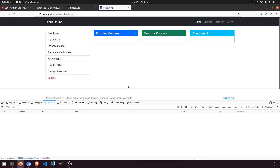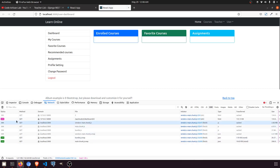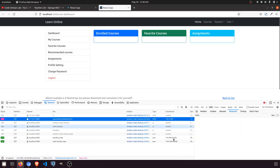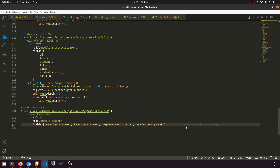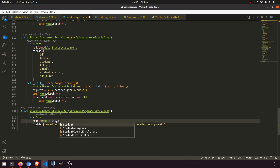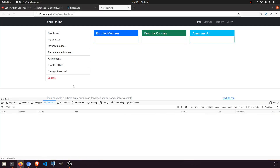Let's see what we have now. We get a 500 error: 'field name enrolled_courses is not valid for model teacher'. Yes, the error is right — we were referencing the wrong model. We need to fix this.